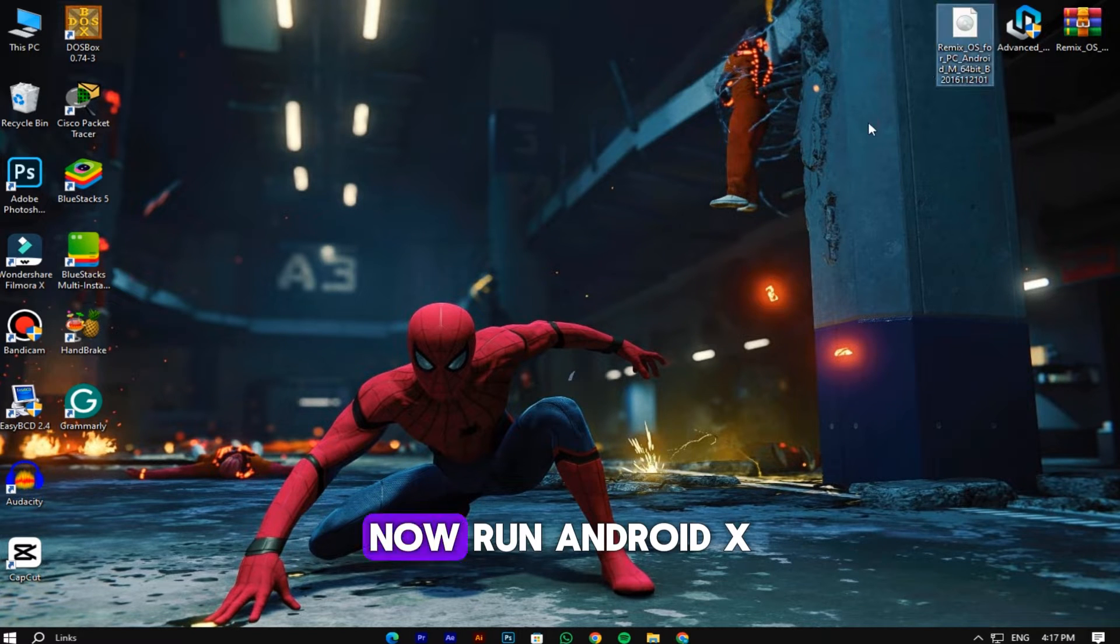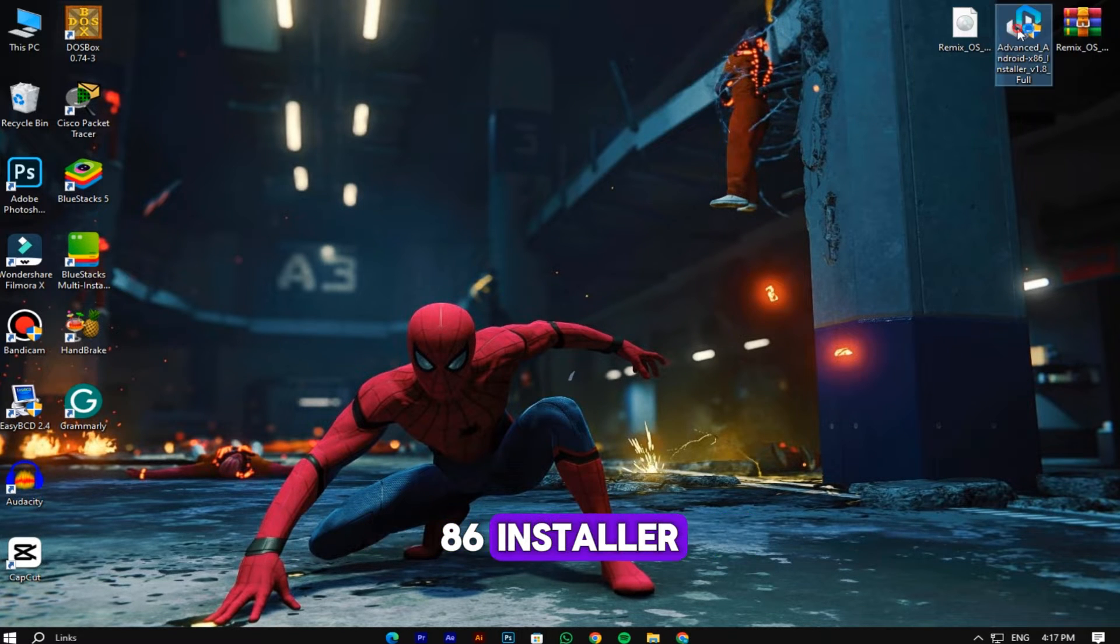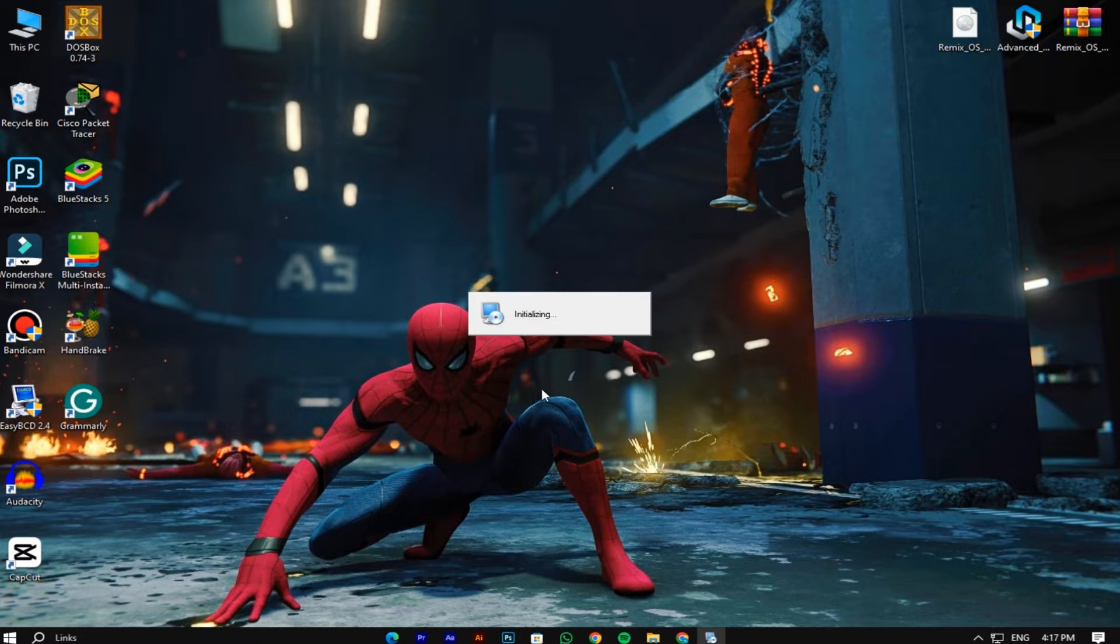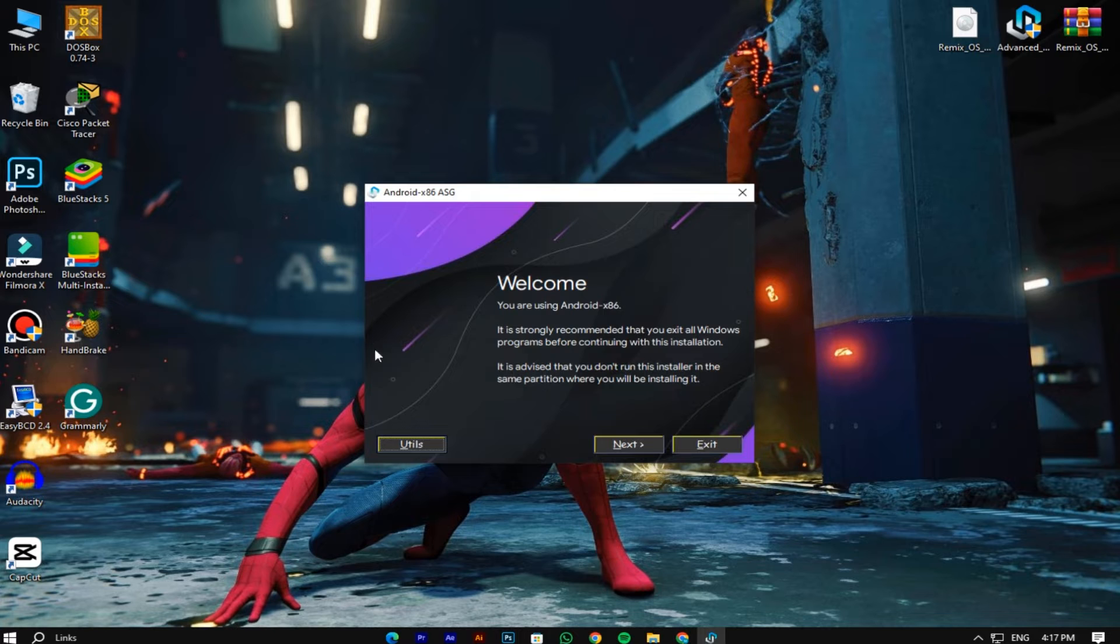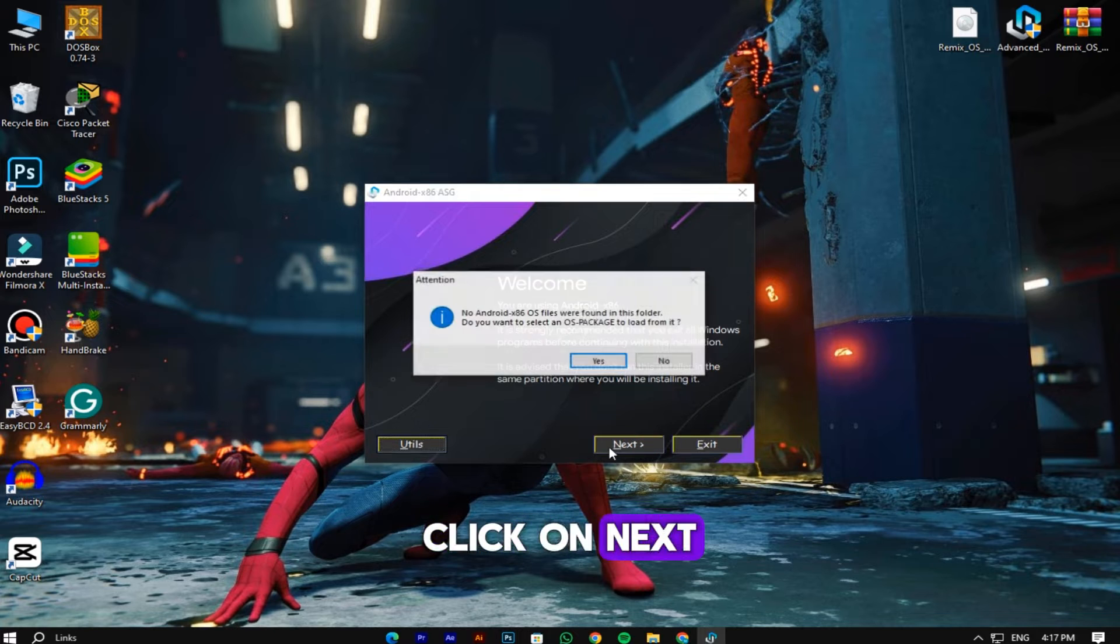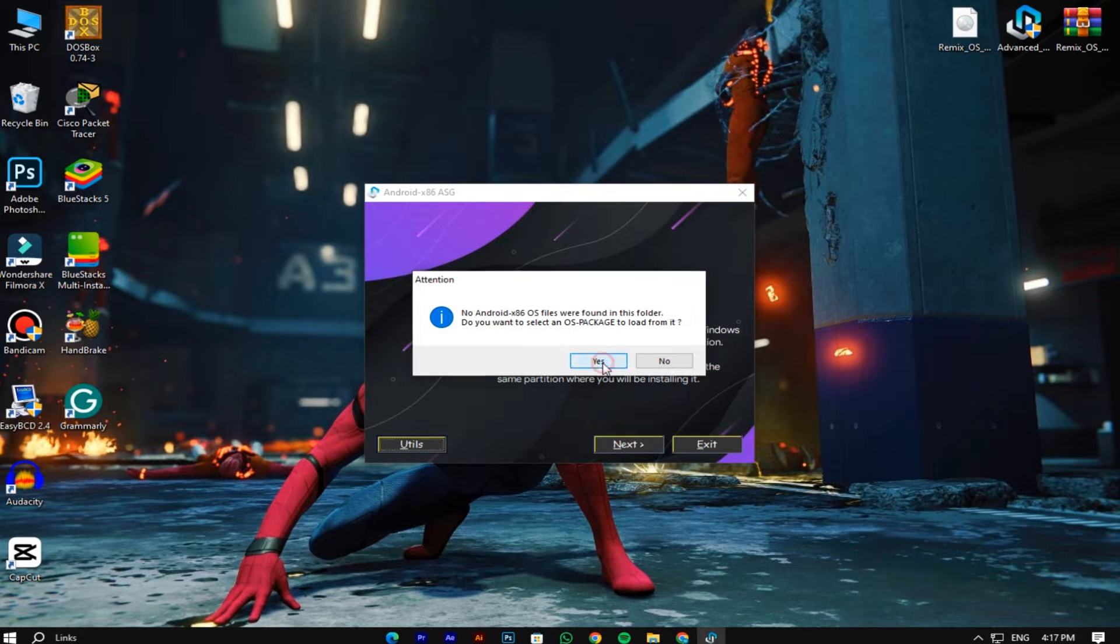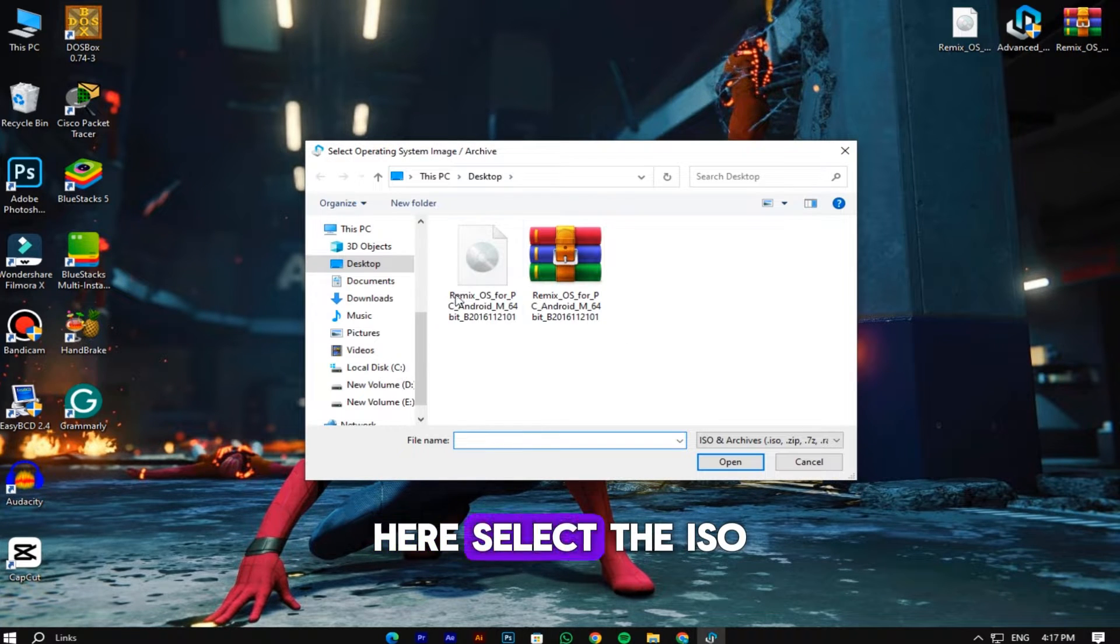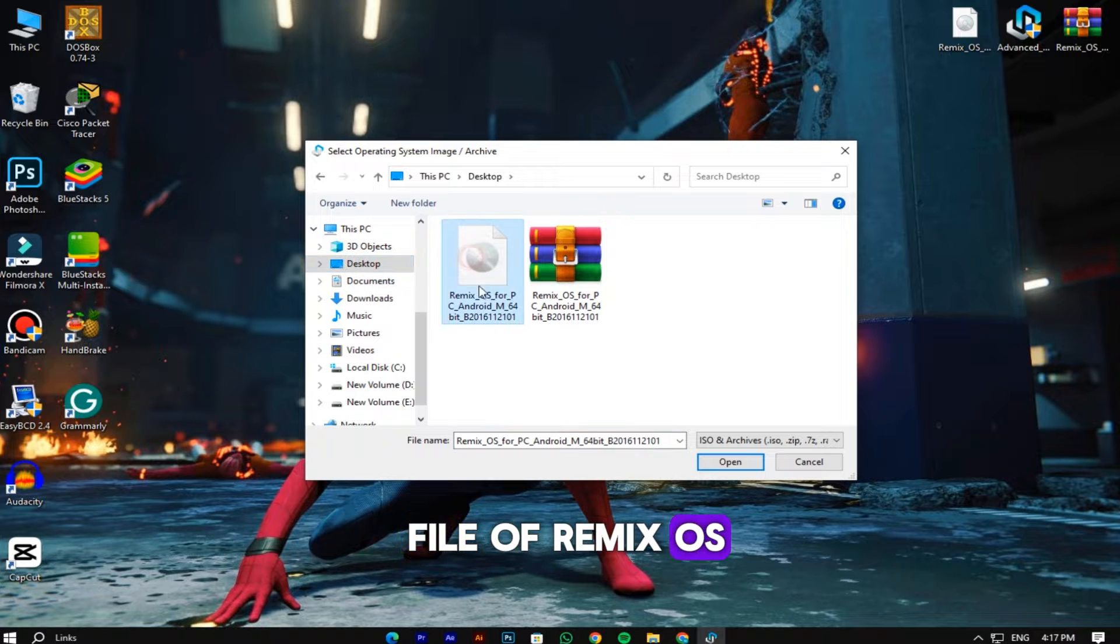Now run Android x86 installer. Click on next. Here select the ISO file of Remix OS.